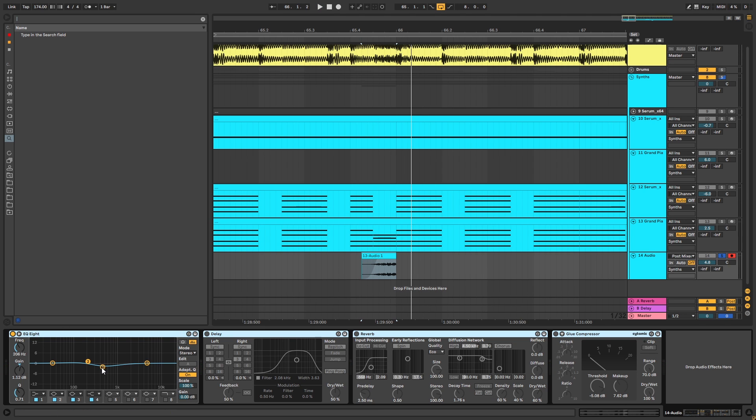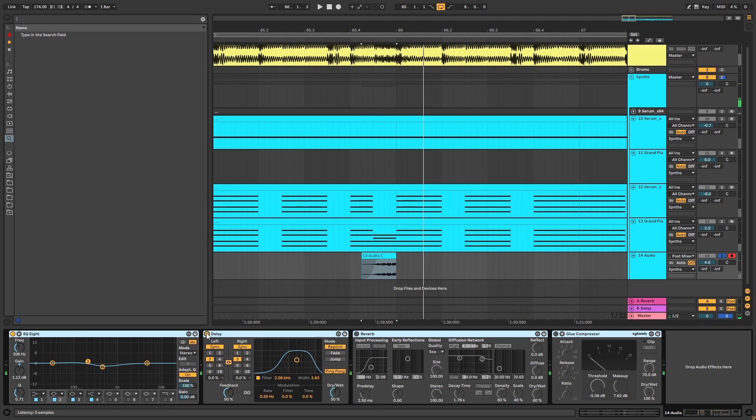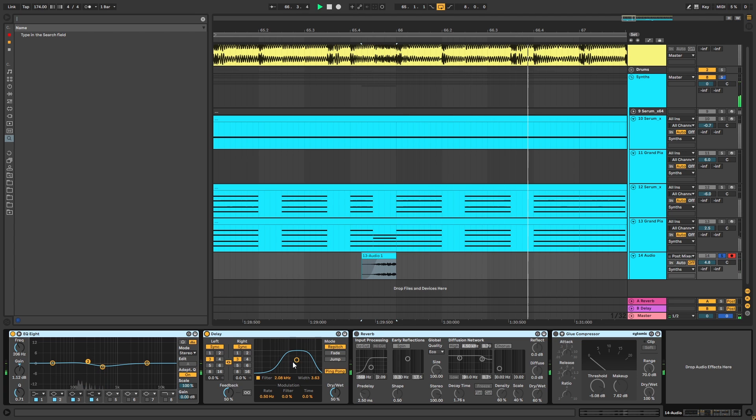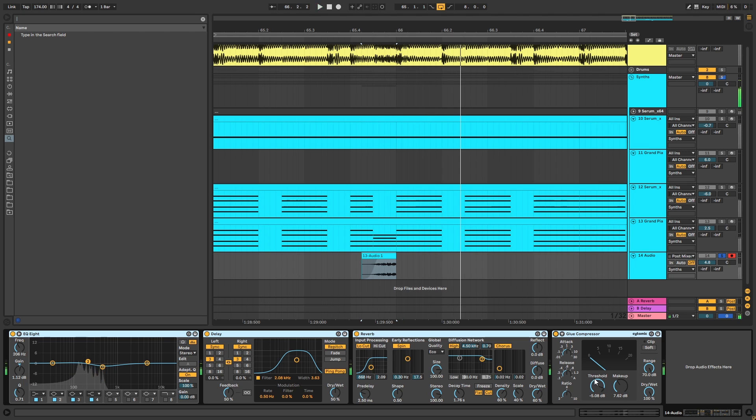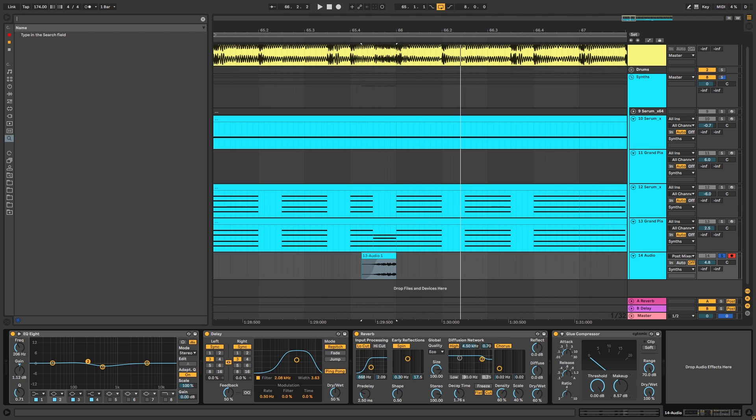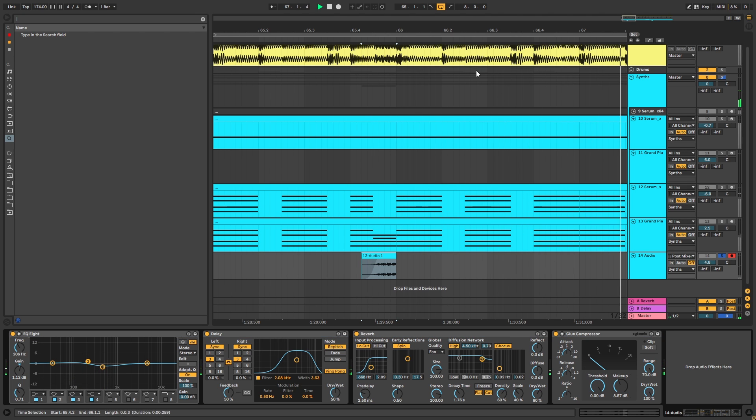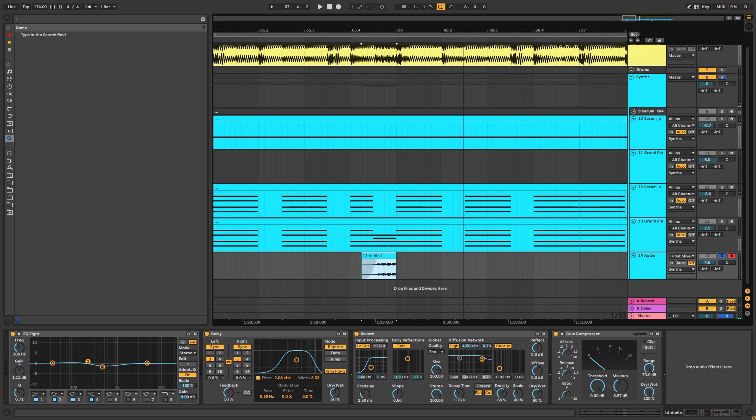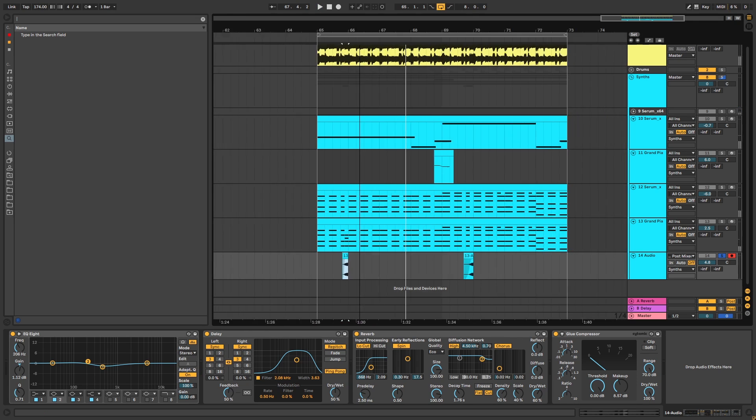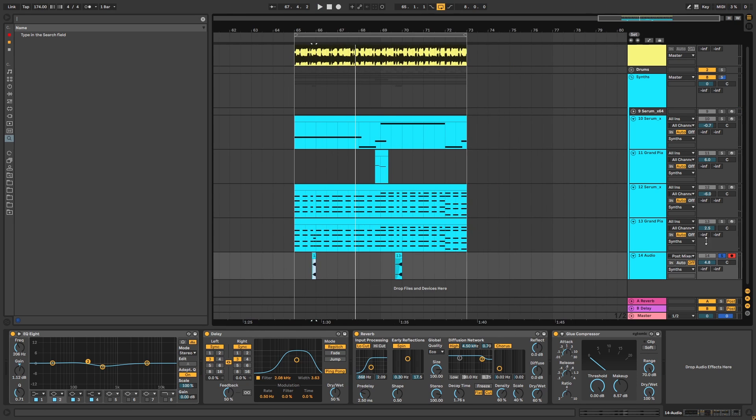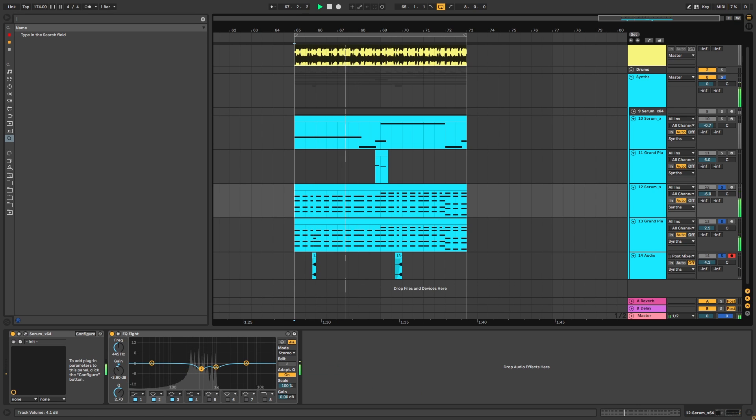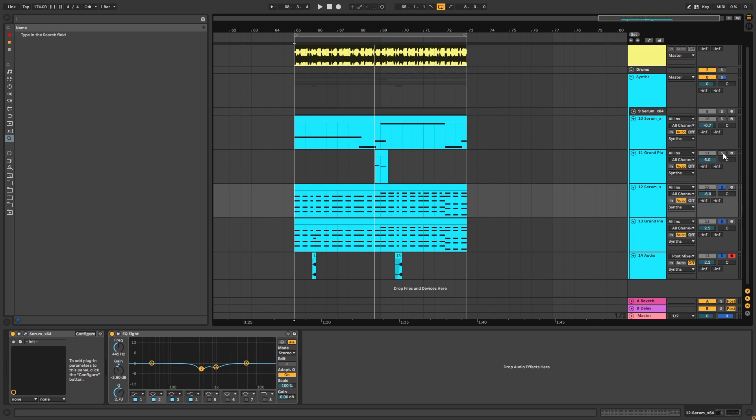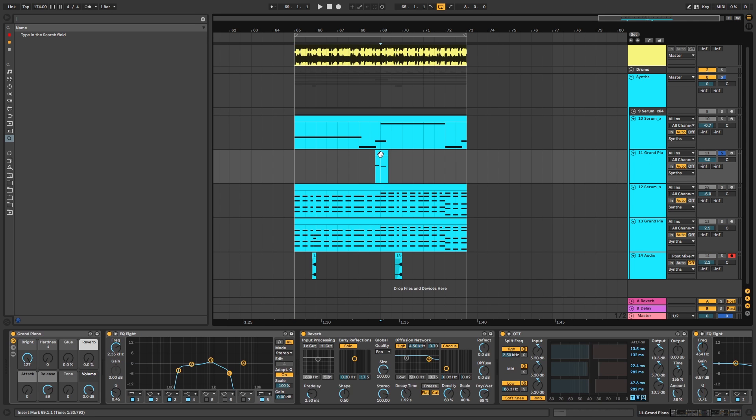I'm using Complex Pro with zero formants. And then just simply EQing, adding some delay, reverb, and a bit of compression. It's not really doing anything, it's just adding gain. Cool.